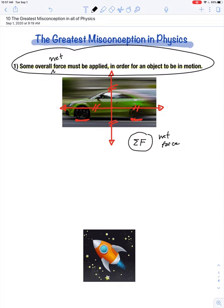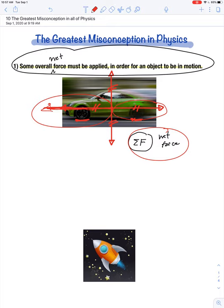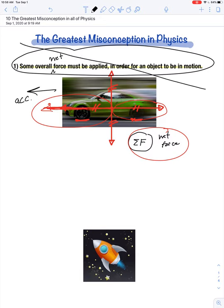What if the forward force from the car's engine was actually greater in magnitude than the backwards force of resistance? Then there would be some net force in the forward direction, and the car wouldn't just be moving — it would accelerate. The correct statement is: some overall net force must be applied in order for an object to change its state of motion. Some net force must be applied in order for an object to accelerate.